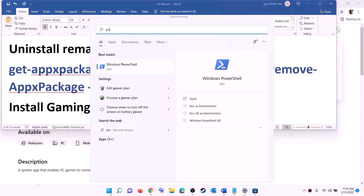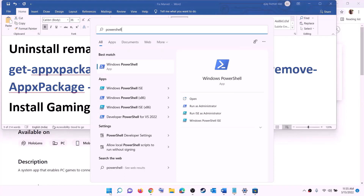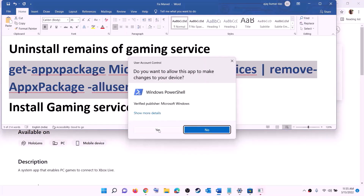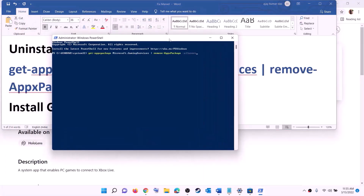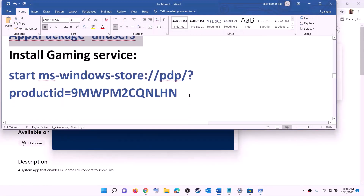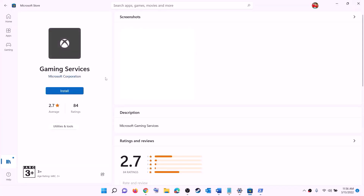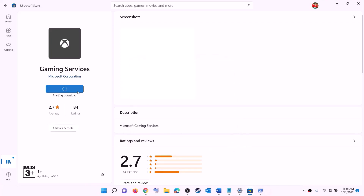To uninstall Gaming Services, copy the command from the video description. Type PowerShell in the Windows search box, right-click on Windows PowerShell, and click Run as administrator. Click Yes to allow. Paste the command and hit Enter — this will uninstall Gaming Services. Then copy the next command, paste it in the same window, and hit Enter. This will open Microsoft Store with the install option for Gaming Services — click Install, click Yes to allow, and let the download complete. Once done, open Microsoft Store or Xbox app and try to install the game.